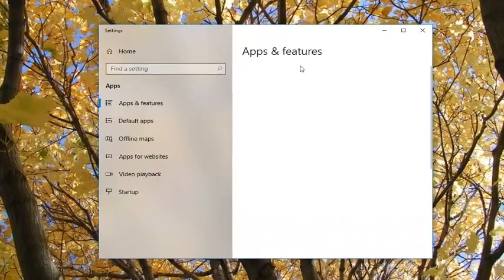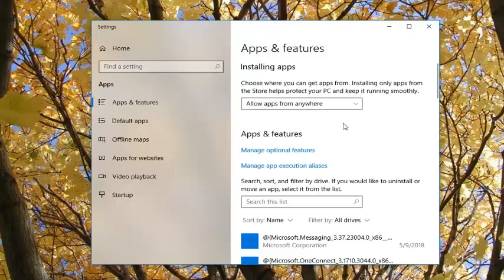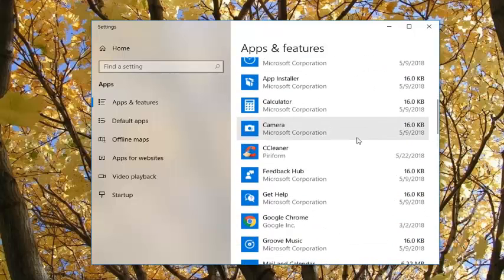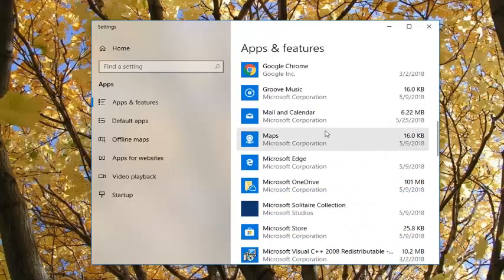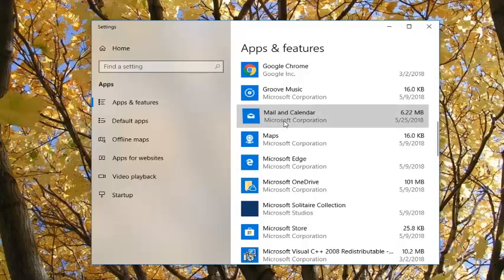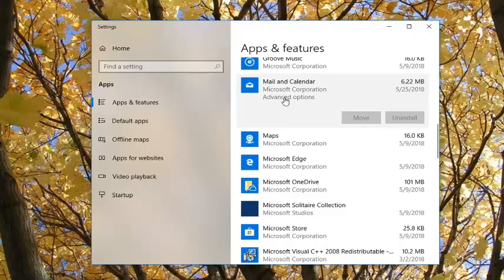We're going to be working over in the Apps and Features section on the right side of this window. Now you want to go down until you get to Mail and Calendar right here. You want to left-click on that. Now you want to left-click on Advanced Options.